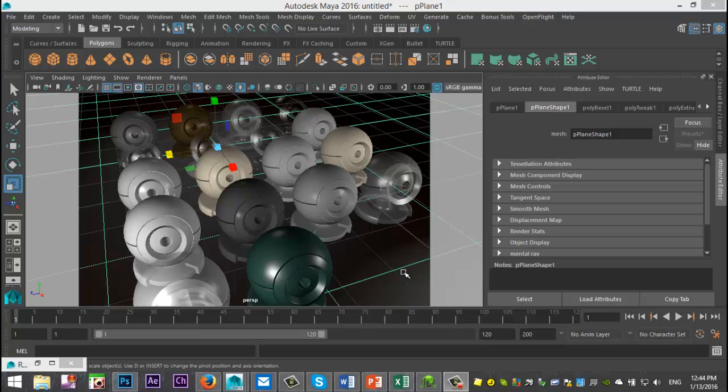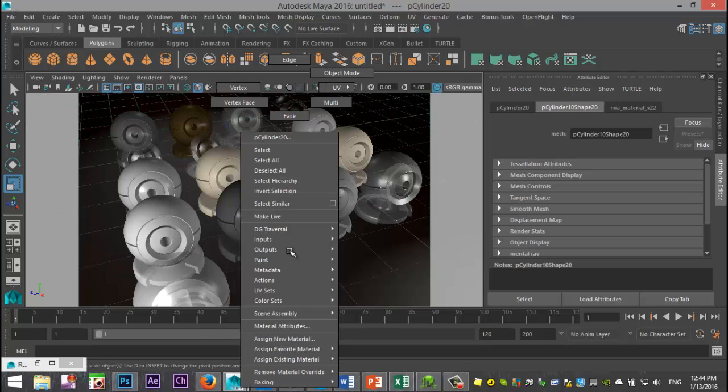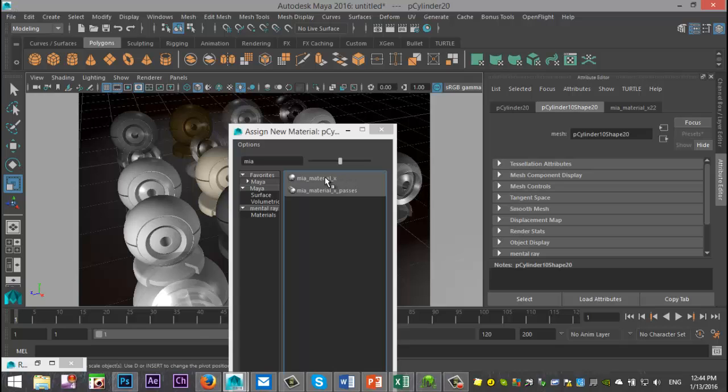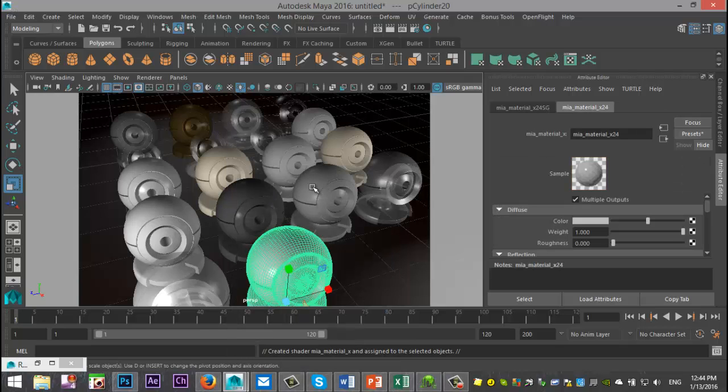So what is that? Well, if you take one of these objects here, and I got 18 set up because we've got 18 different presets. If I select this guy, and I right click and go to Assign New Material, and I type in MIA, I can select MIA underscore Material underscore X, right?